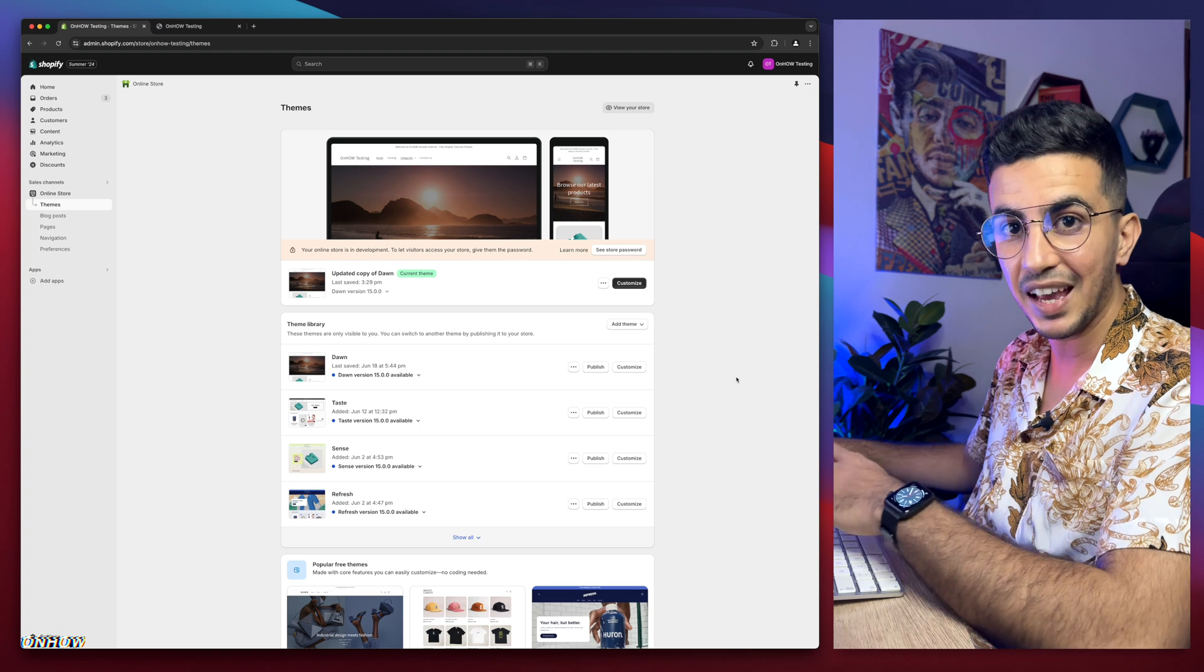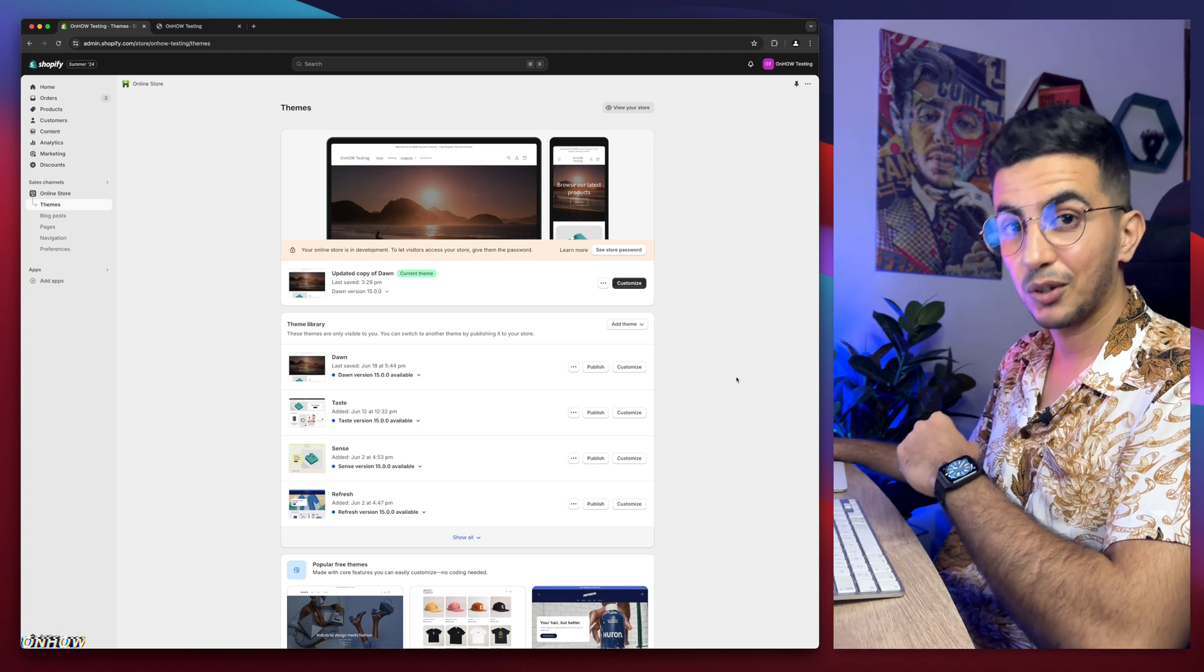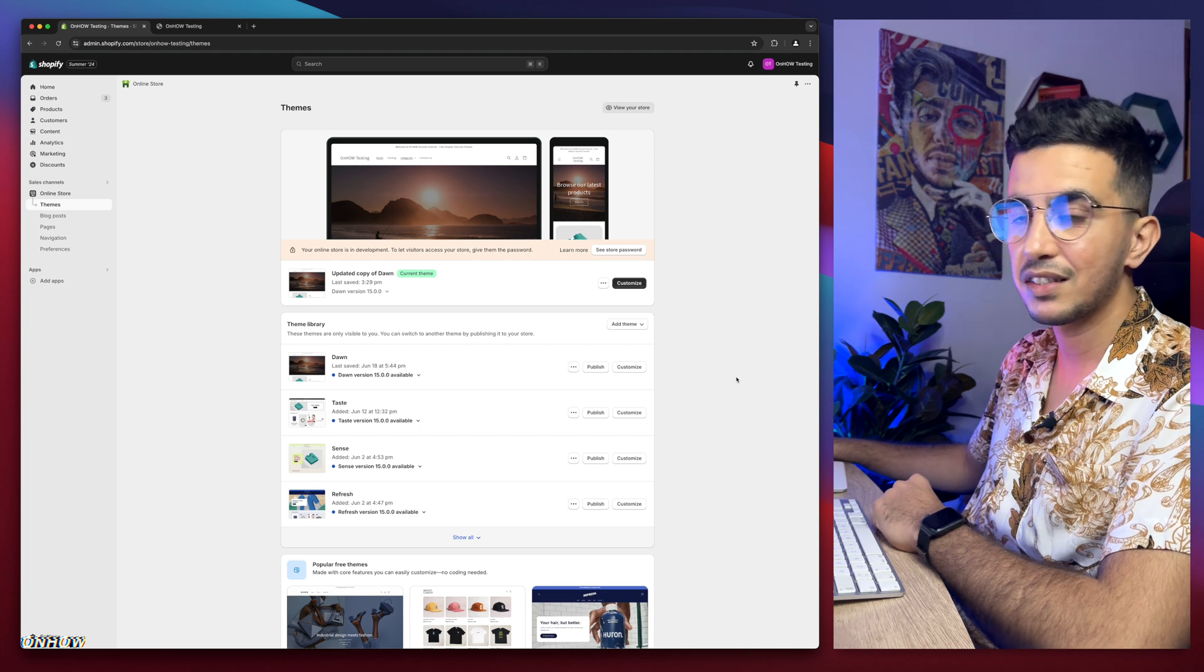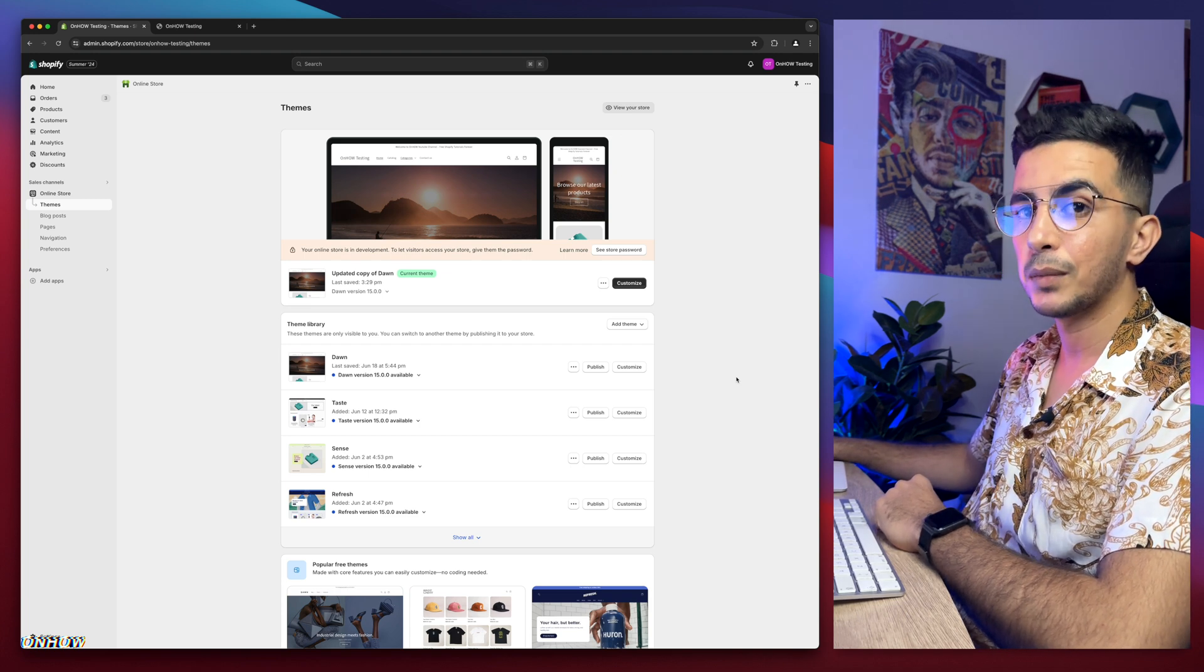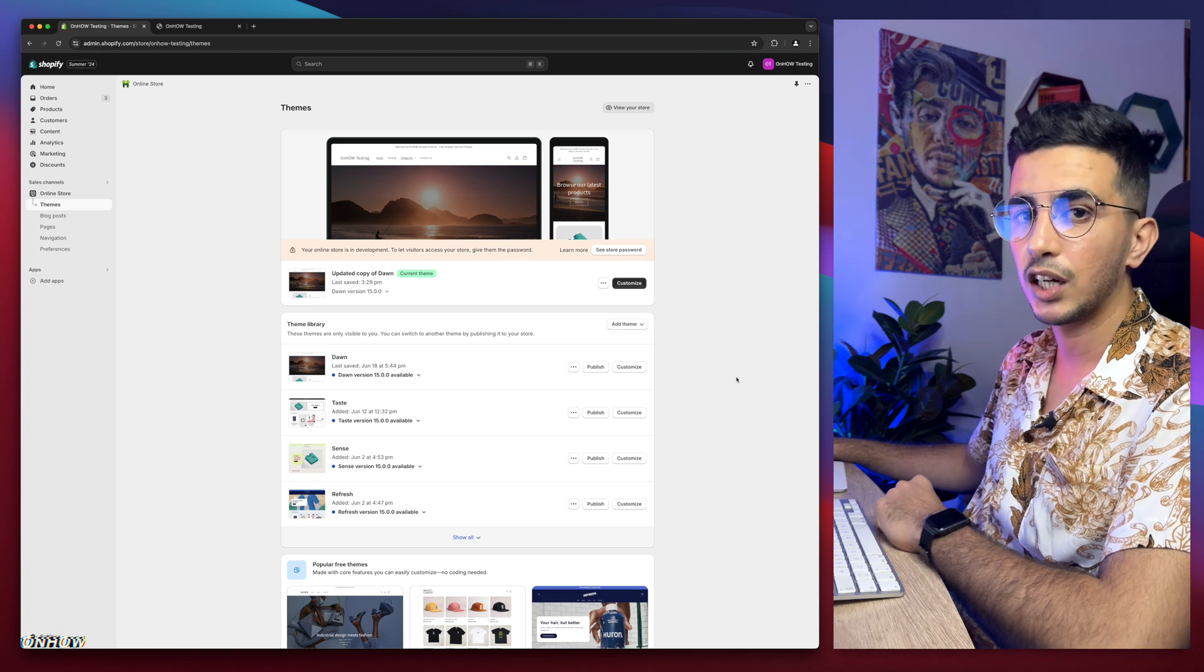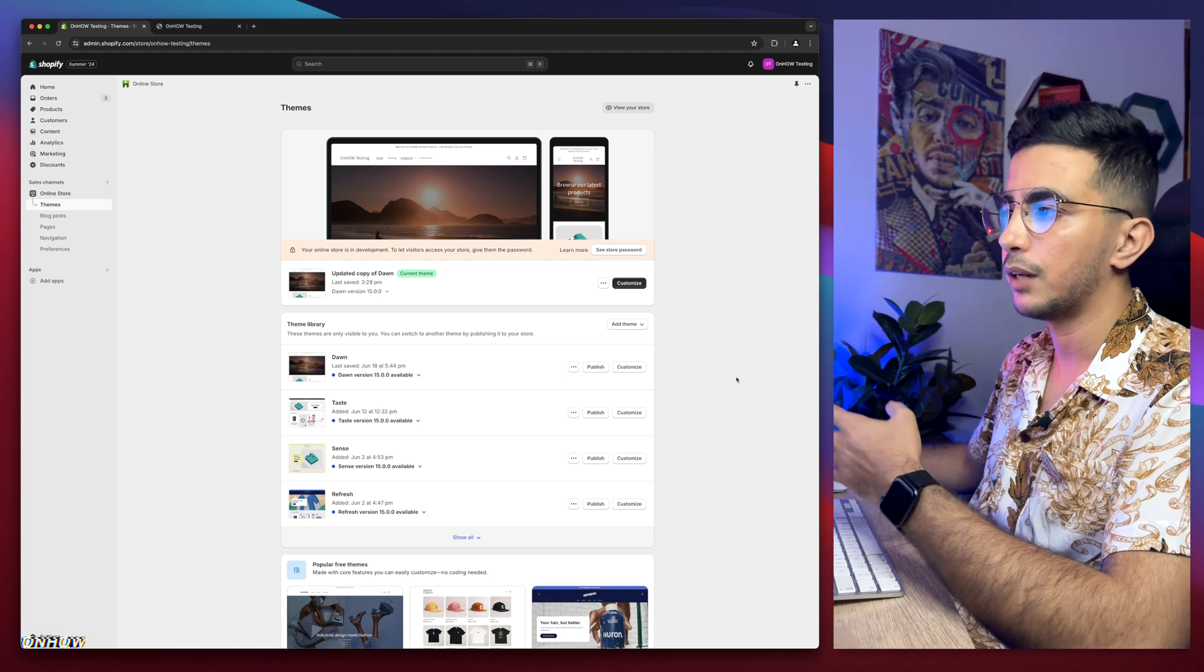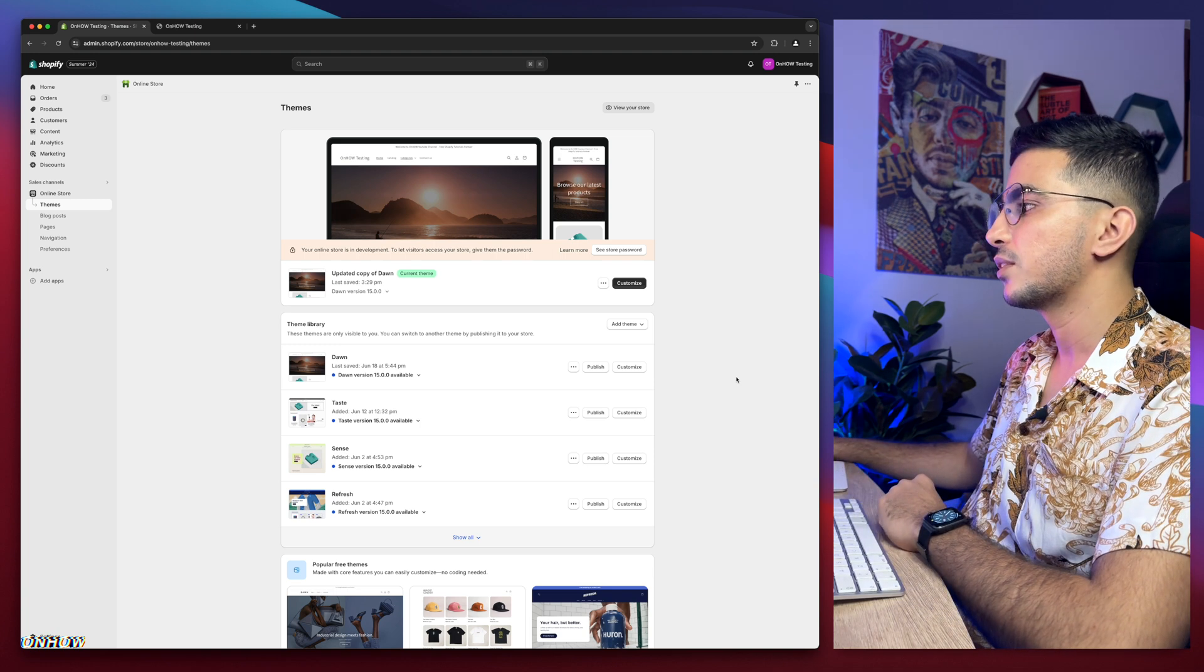Without using any apps or anything like that, by using our own code that will do the trick. If you're wondering why, it's because it's actually much faster and it doesn't affect the loading time of your Shopify store. If you use apps, it's going to slow down your Shopify store.